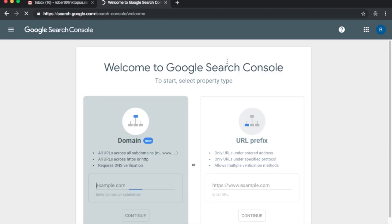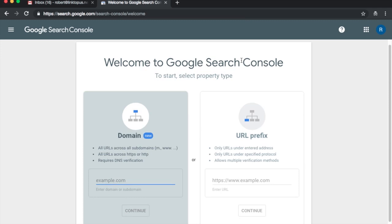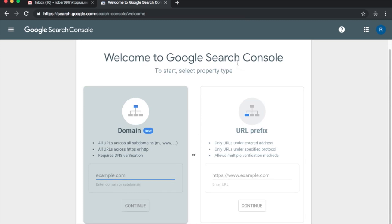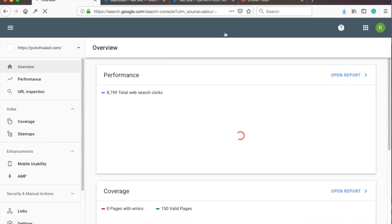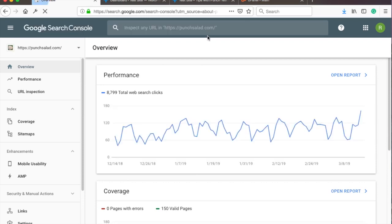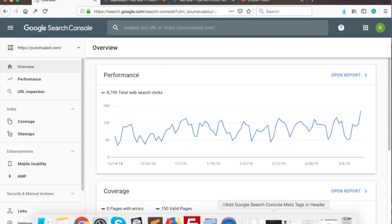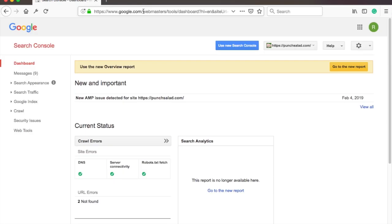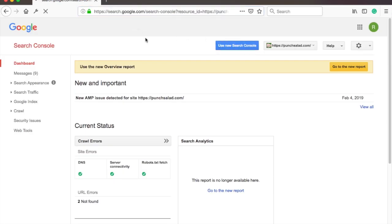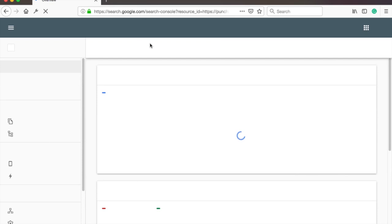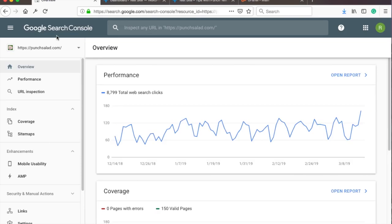Now if you've never used Search Console then you will see this screen. In my case I've used it before and I see something like this. And maybe you end up in the old view of Webmaster Tools. It looks like this. If you did, just click on the Use New Search Console button and you will end up on the same screen as I am now.